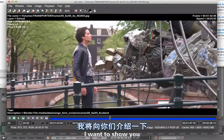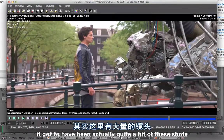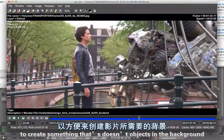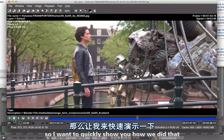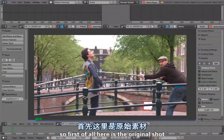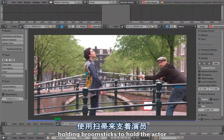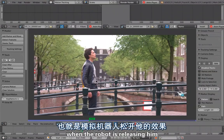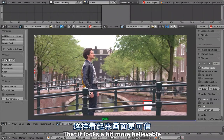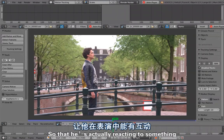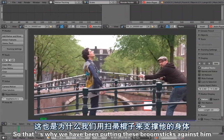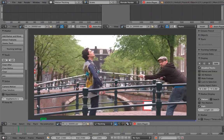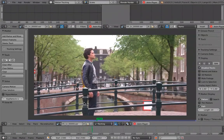In this video I want to show you how we created clean plates for the movie. There were quite a few shots where we had to remove stuff from the footage. Here's the original shot — it's me and Jeremy holding broomsticks against the actor so that the moment of the robot releasing him looks believable. Of course the broomsticks have to be removed, and for that we needed a clean plate.